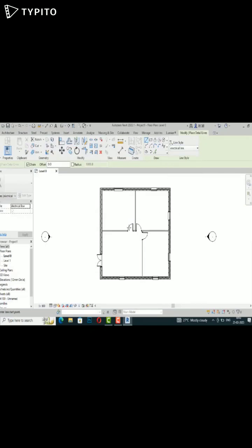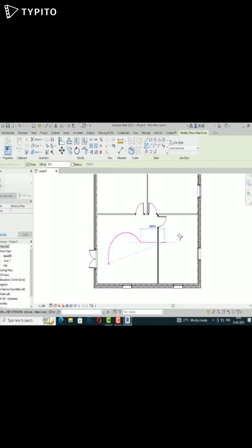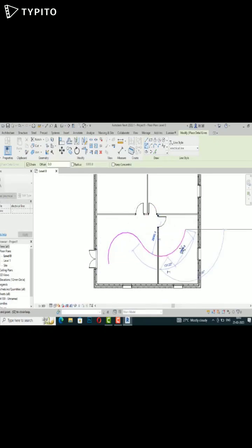Now you can start drawing your line using this custom line command and use it in your project. Thank you for watching, bye bye.